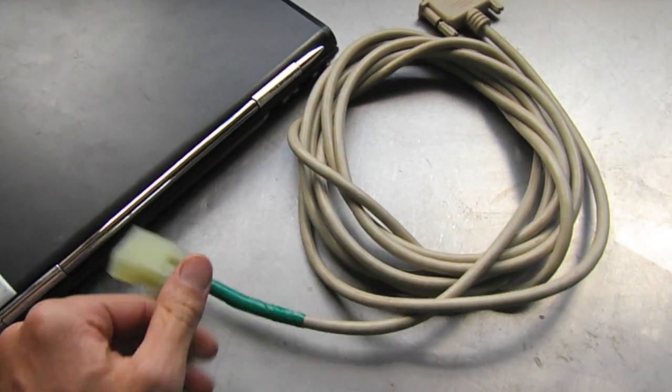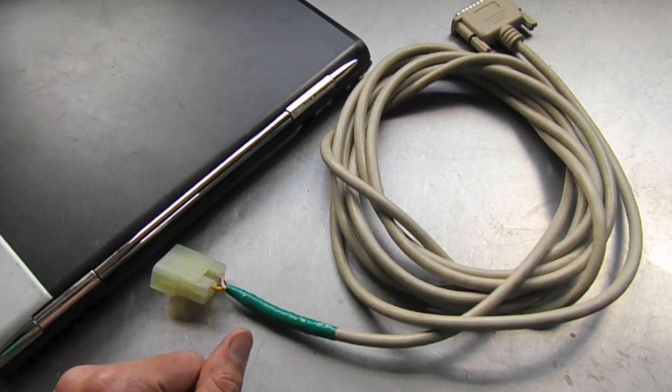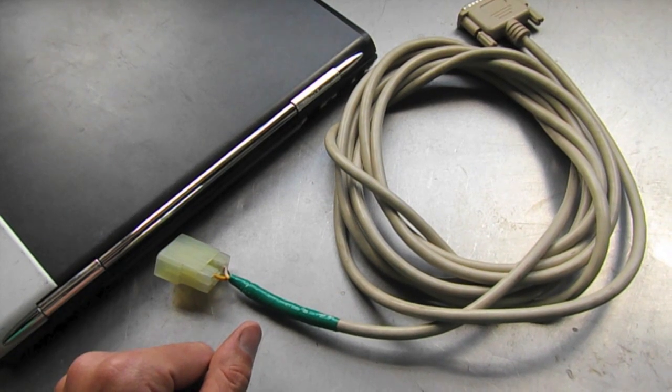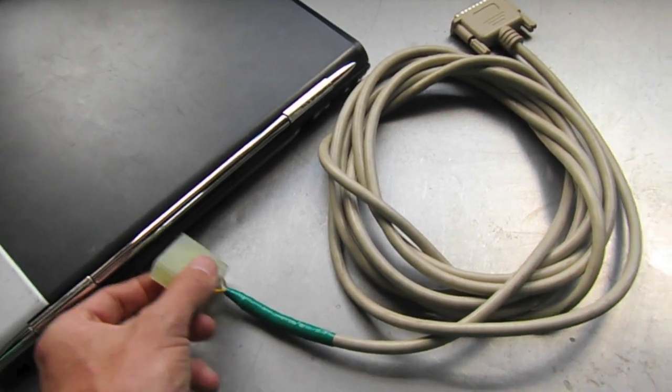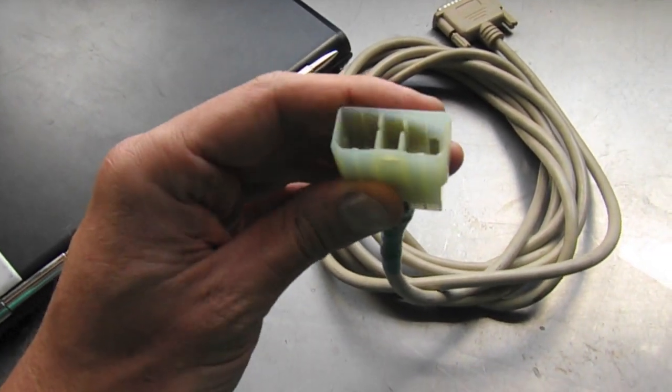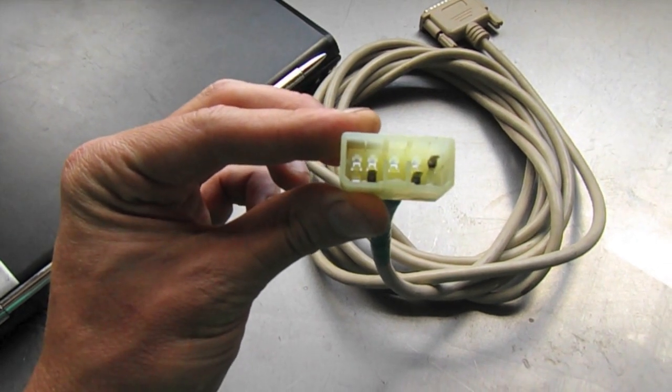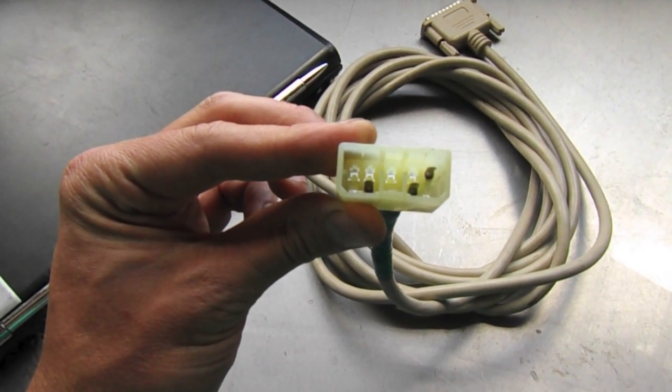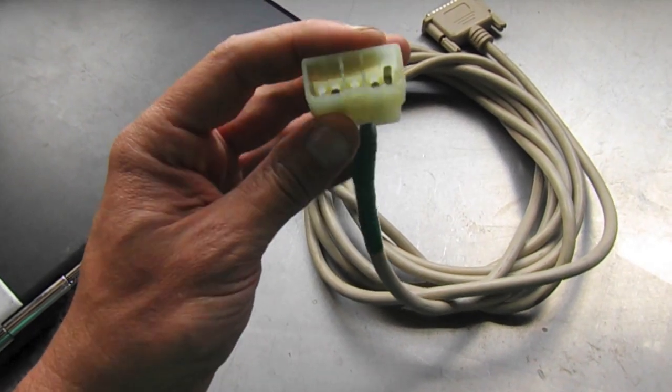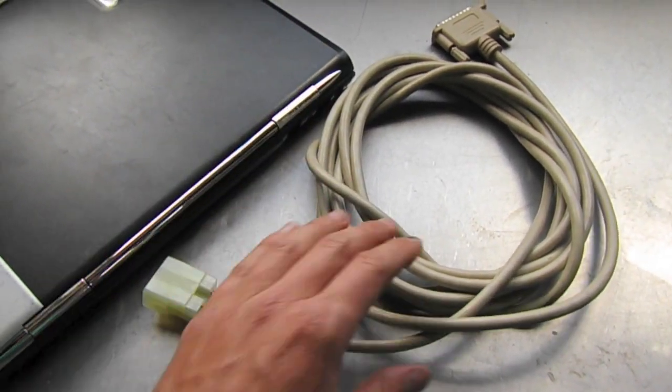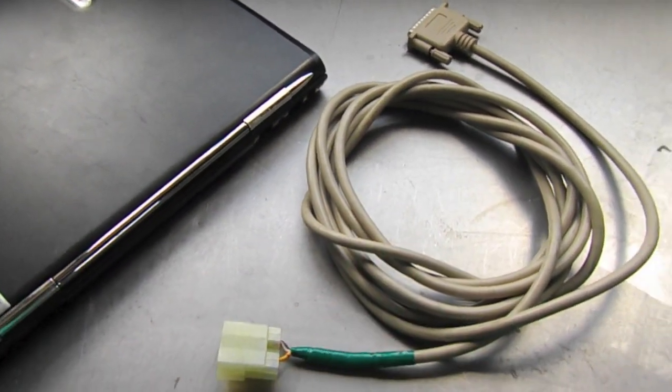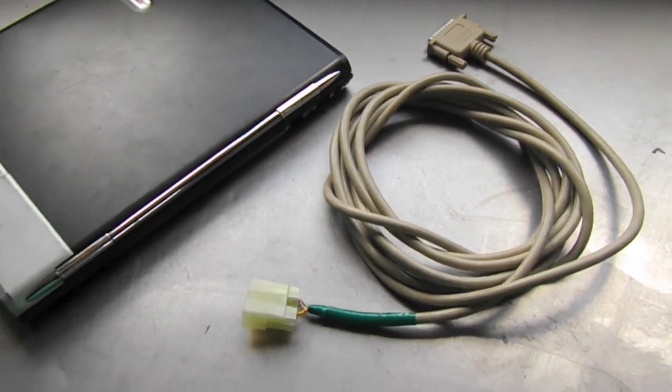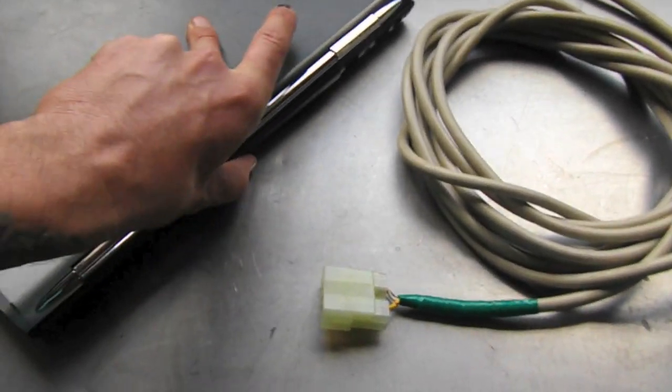This connector is what's needed to interface with the select monitor connector on the 90 to 94 Subarus. You'll notice there's only three pins that are used - one on the left and two on the right. There are really good detailed instructions on VCAL's site.